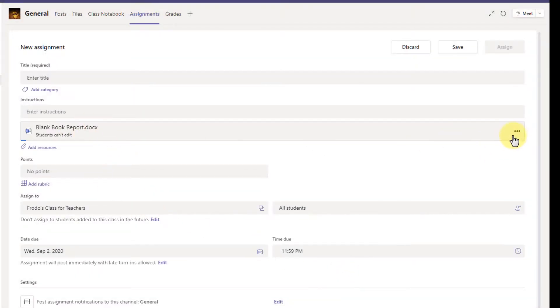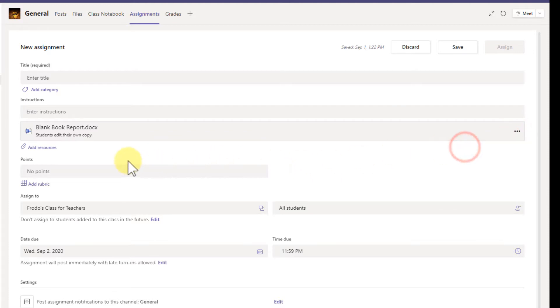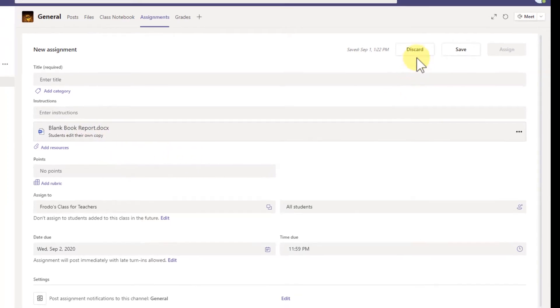I click Attach and I make sure I come over to the three dots and I change it to Students Edit Their Own Copy and then each student will get their own copy of this document and they can start working on it right away.